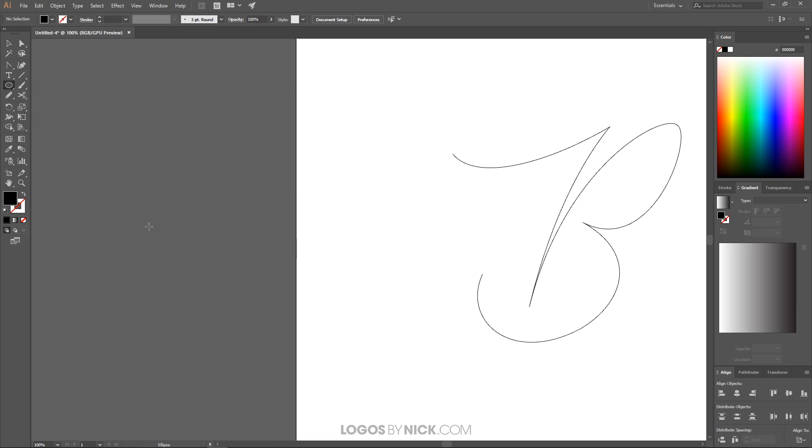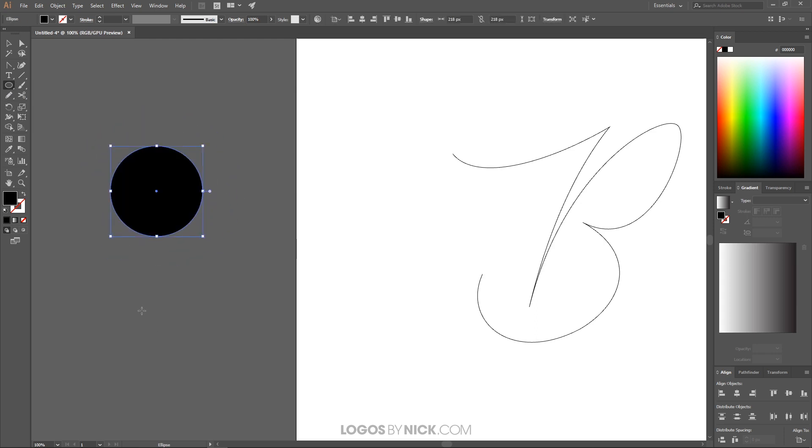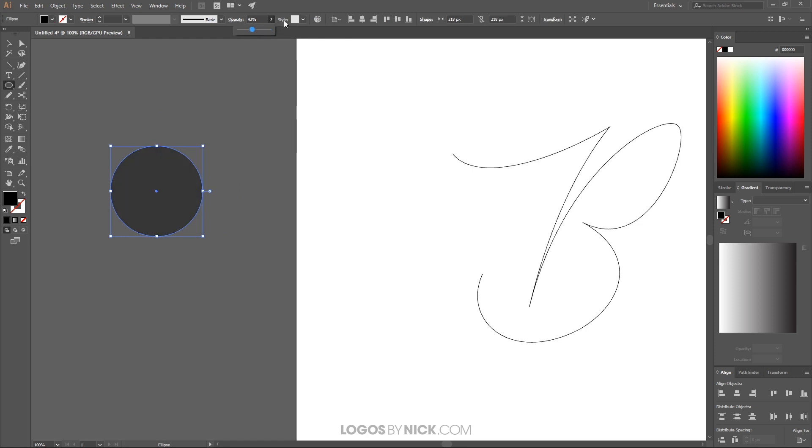I'm going to click and drag to create a perfectly round circle like that. Let me bring the opacity down in half like that. And to make the circle perfectly round, I'm holding shift and alt while I click and drag to do that.